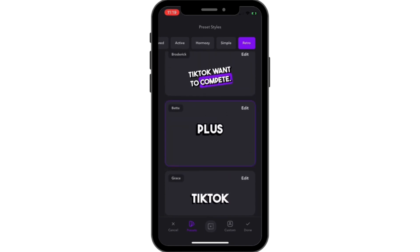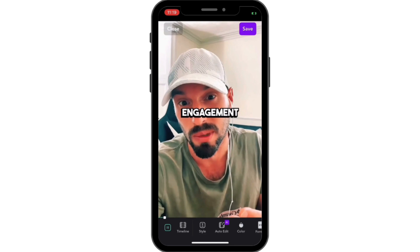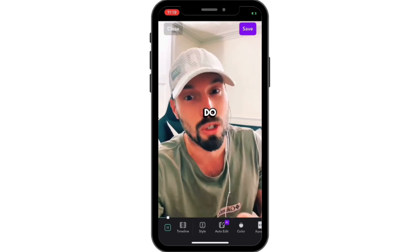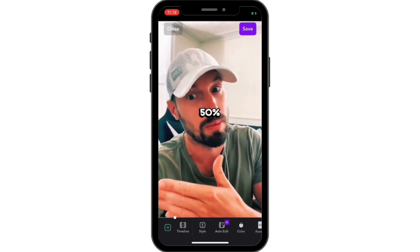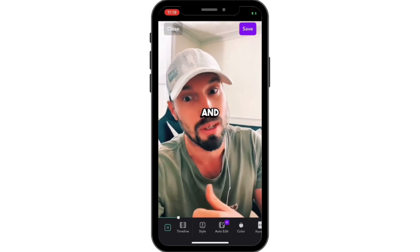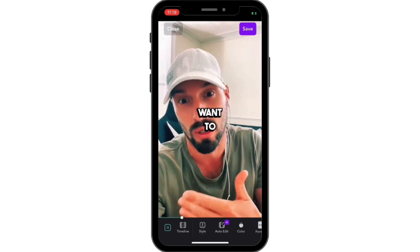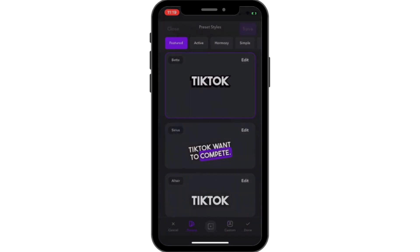If you click on a style it will appear on the video. This is quite basic but it still looks pretty cool and you can follow the words.